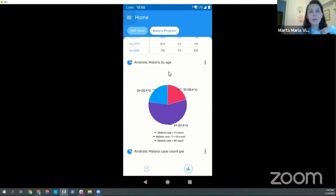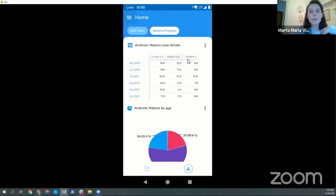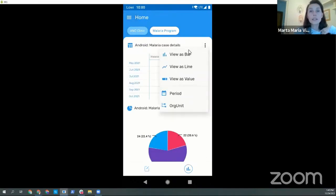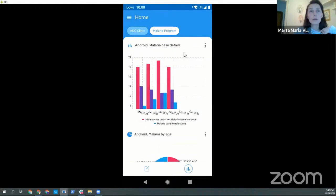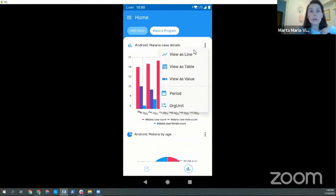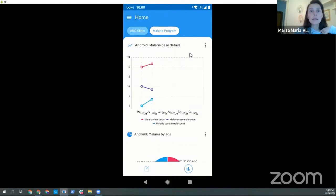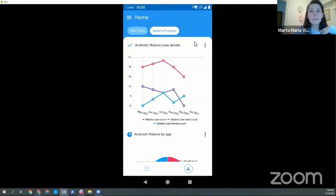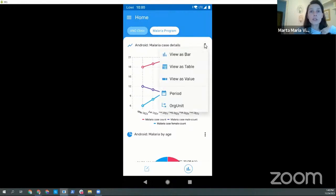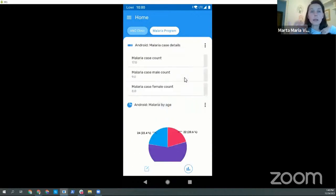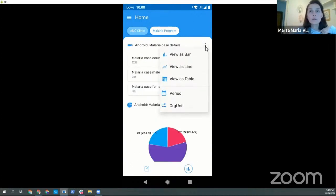The charts and tables that have been configured. So now let's stay on this example. What can the user do? The user can change to bar chart and change to line chart and change to single value, which will display the last value available, the most recent one.